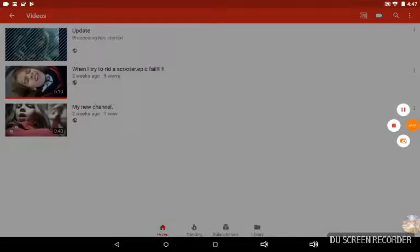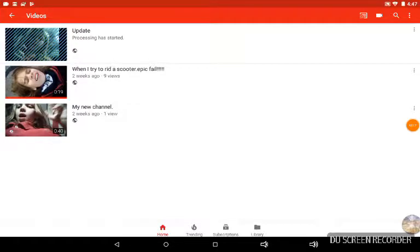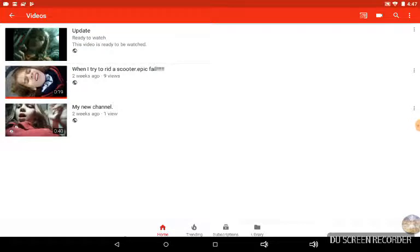There you go — it's about to upload. It's going to take a while. As you can see, it says the process has started. Now it says the video is ready since it was only a three or four second video.